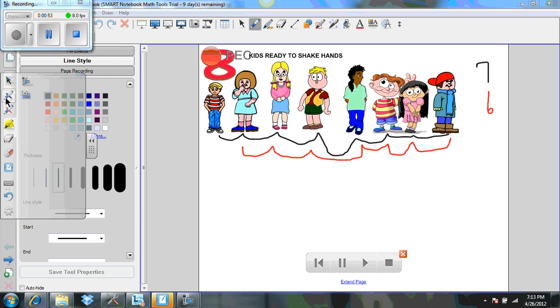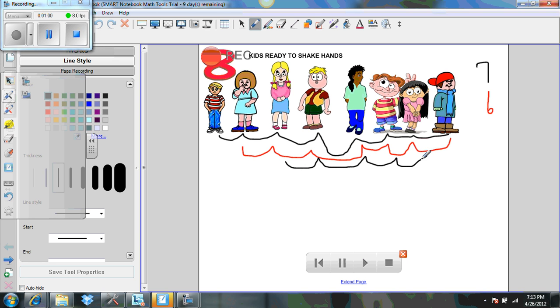Using a different color marker, I'm going to start with the third young lady, and she's going to shake hands with one, two, three, four, five. And that's five handshakes.